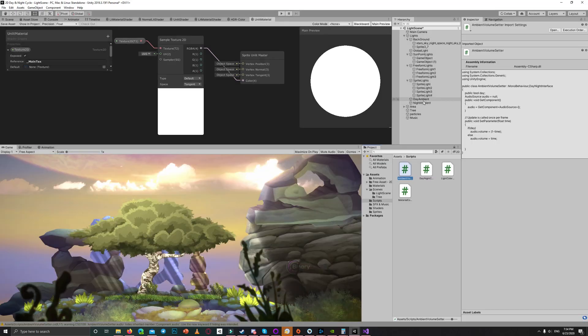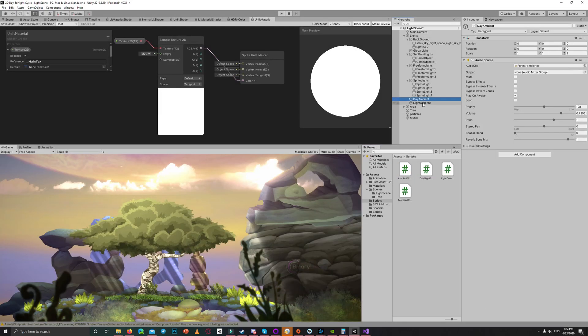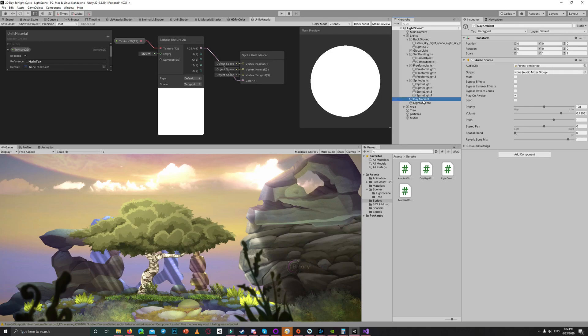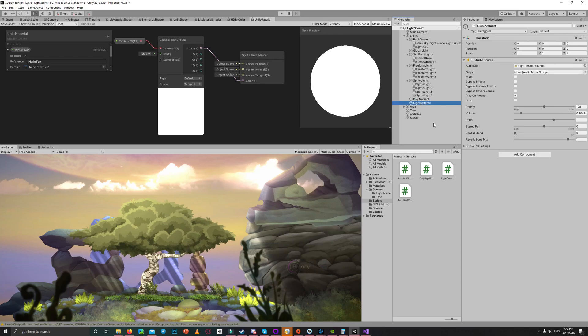And as an extra I added two ambient sound effects, one for the day and one for the night. It's two game objects, each one of those have an audio source. The day ambient contains bird sounds and the night ambient have night sound effect like night insect sounds.